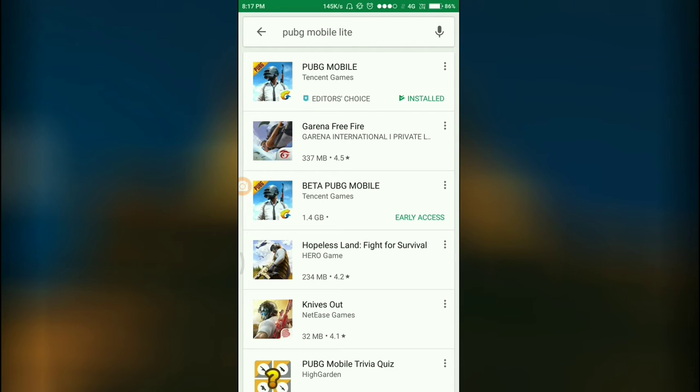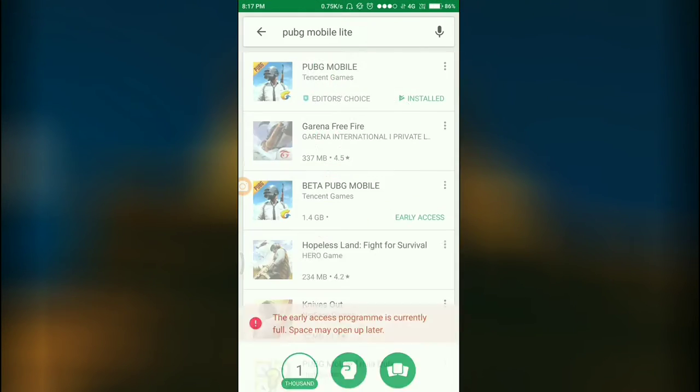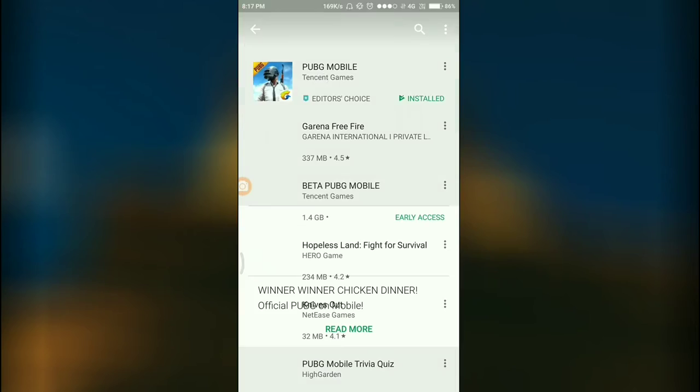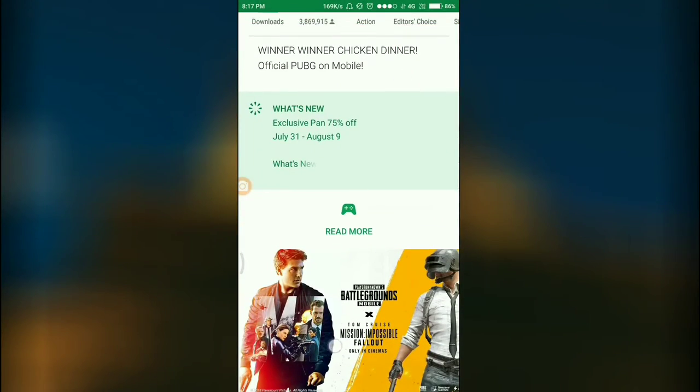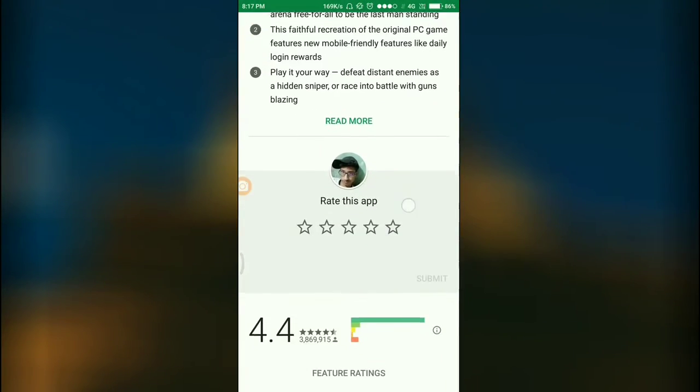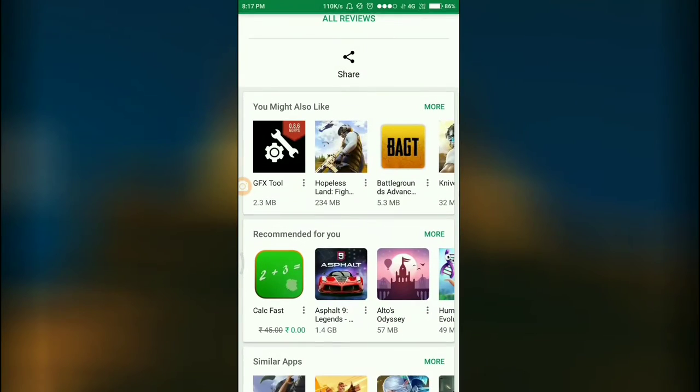As you can see, after I have searched it, it still does not show me on Play Store. We can see there is a PUBG Beta version over here and the PUBG official version over here, but we cannot find the PUBG Mobile Lite version.